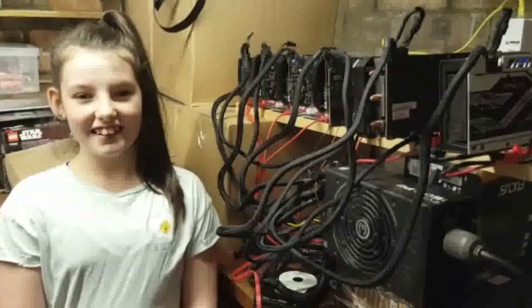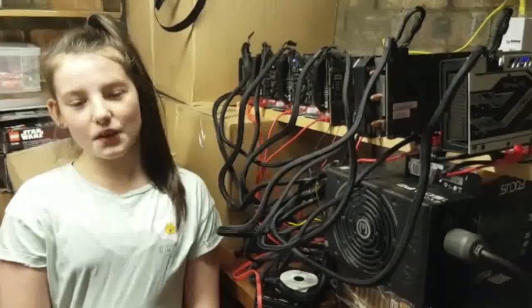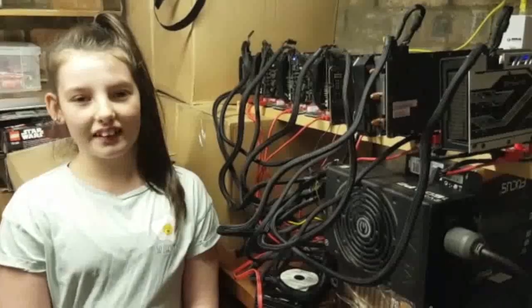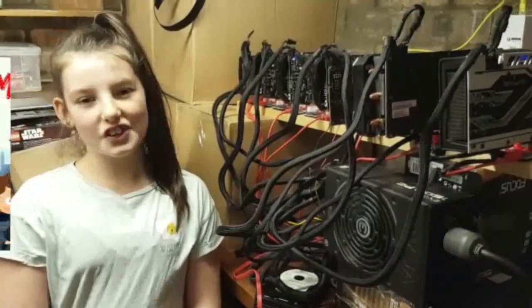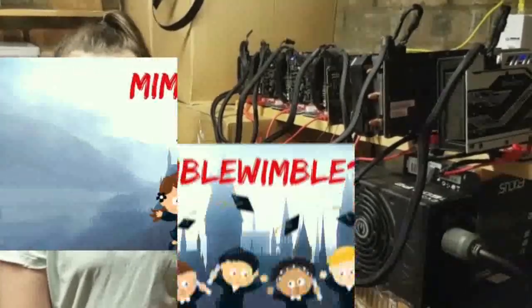Hi, I'm Amelia, I'm 12 and I'm Mining Beam. Today I'm going to be explaining the Mimblewimble protocol so you can understand it too.